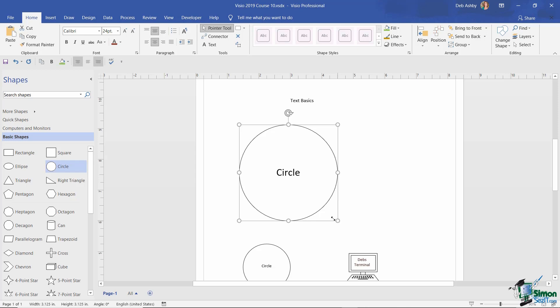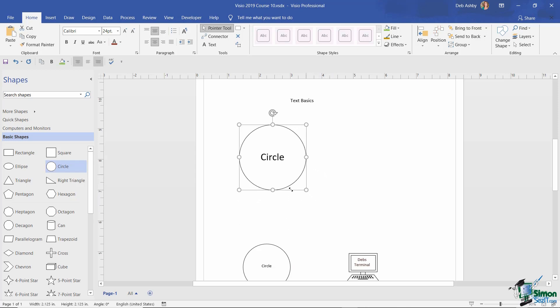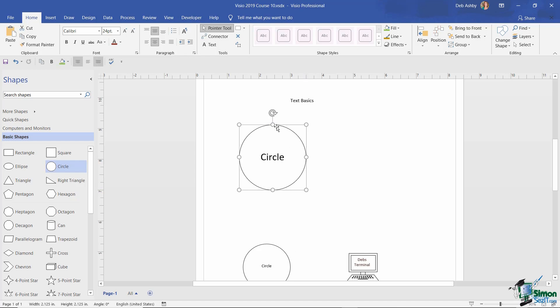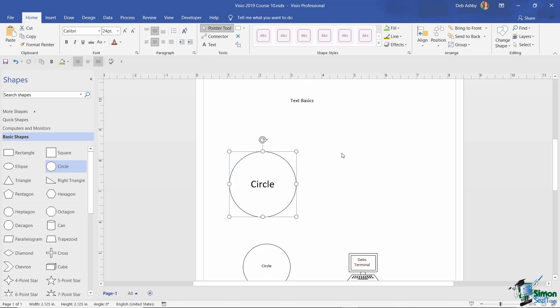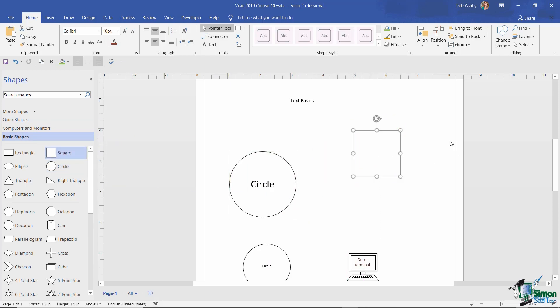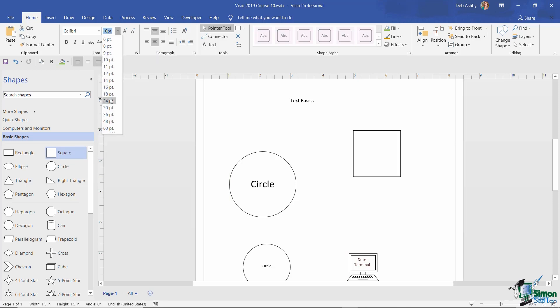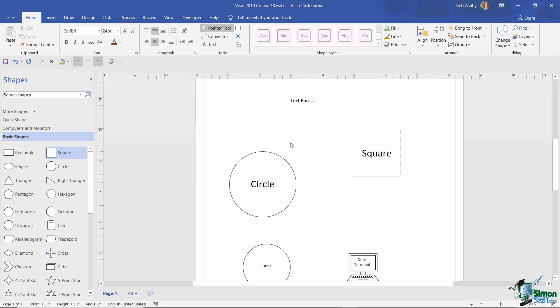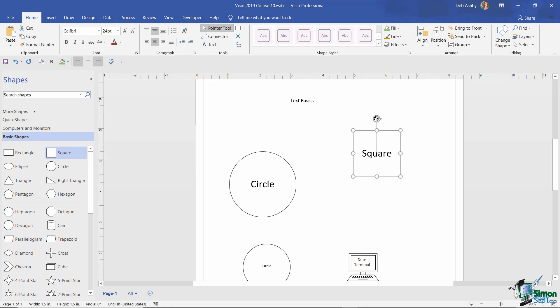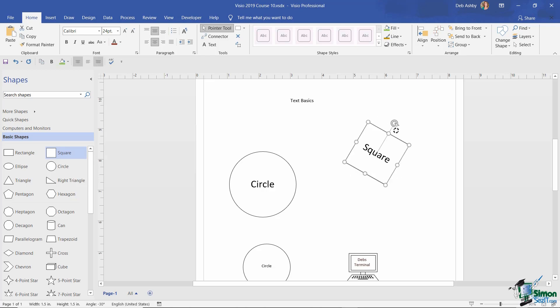Now I'm going to make this circle a little bit smaller, and you'll notice even though I'm making the circle smaller, the text size is staying the same, 24 points. Let's move that down a little bit, and I'm going to drag a square from my basic shape stencil and place that on the drawing. Once again, I'm going to change the font size to 24 points, and I'm going to type the word square. Now you can see at the moment that this square is essentially upright. But look what happens when I use the rotation handle to rotate this object around. As I rotate, the text also rotates with the square.